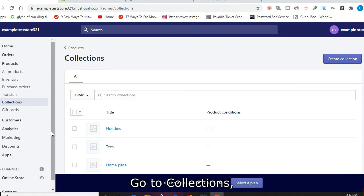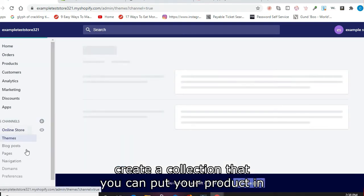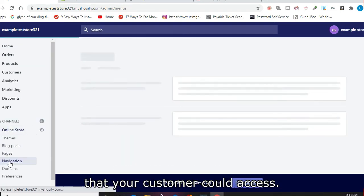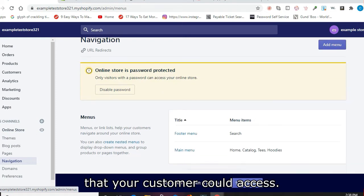Go to Collections. Create a collection that you can put your product in so that there's an easier page that your customer can access.